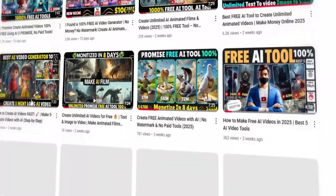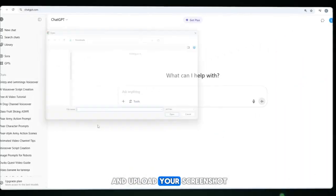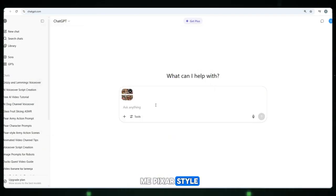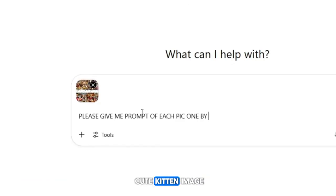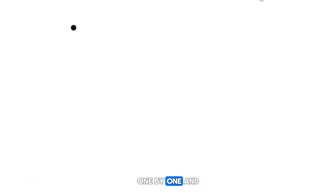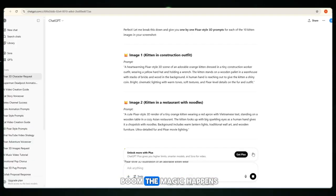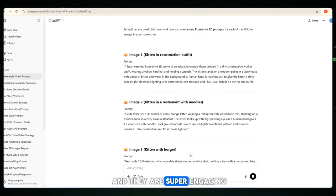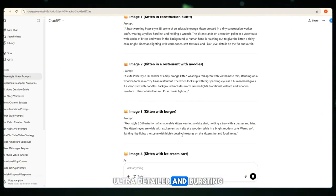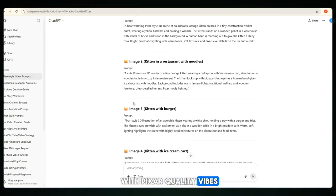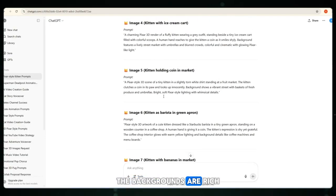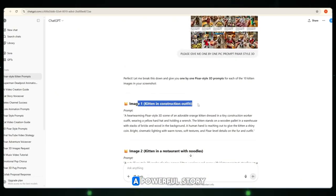How can we create a viral AI video? Step 1: Go to ChatGPT and upload your screenshot. Now just say, 'Give me Pixar-style 3D prompts for each cute kitten image, one by one.' And the magic happens — the prompts are ready and they are super engaging, ultra-detailed and bursting with Pixar-quality vibes.